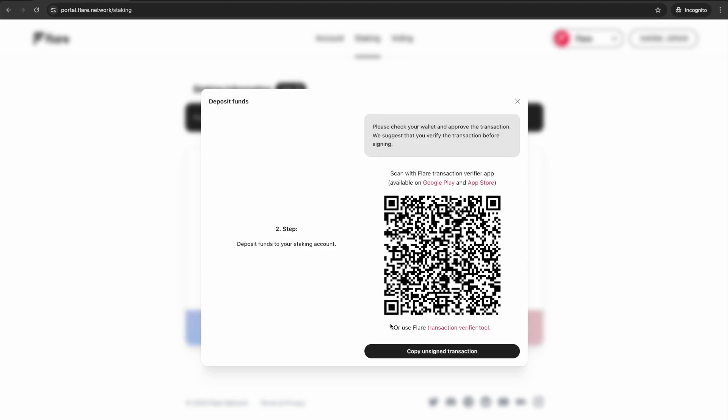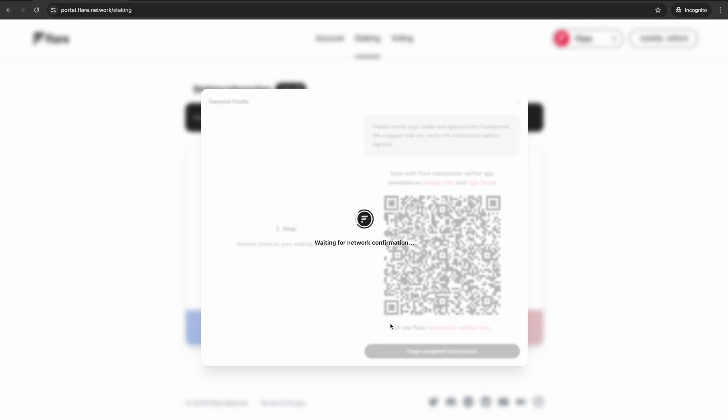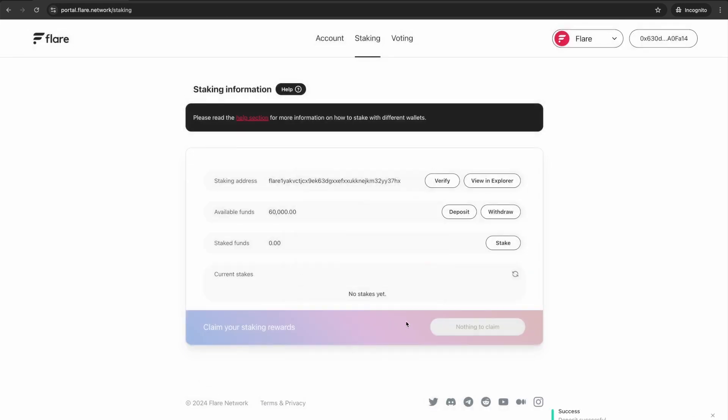Once confirmed, you will be prompted again to approve a transaction. This time it will deposit your funds into your staking account. Wait for confirmation.